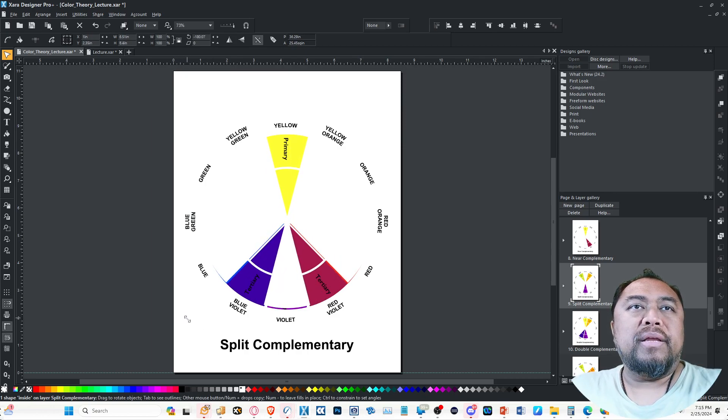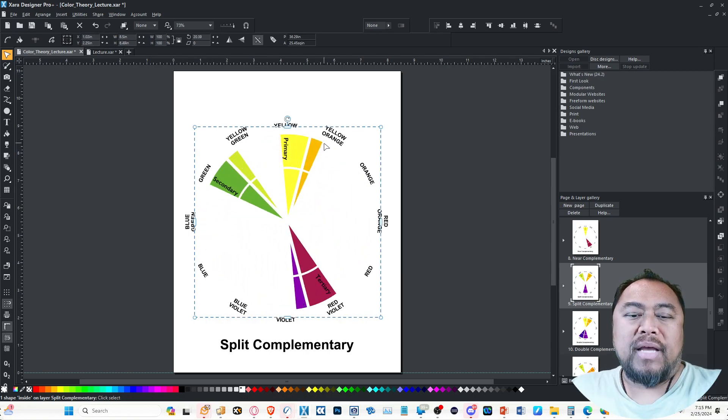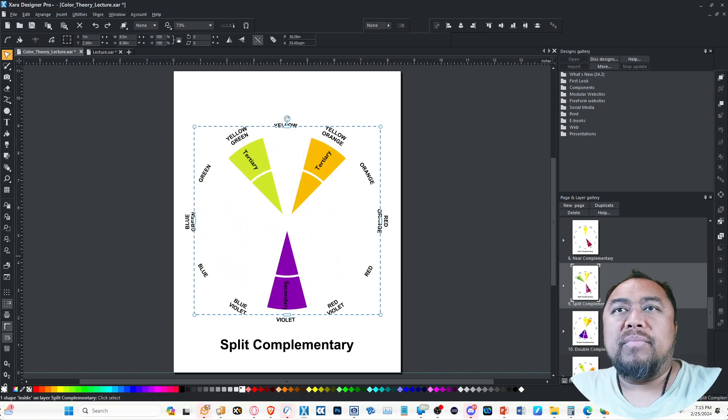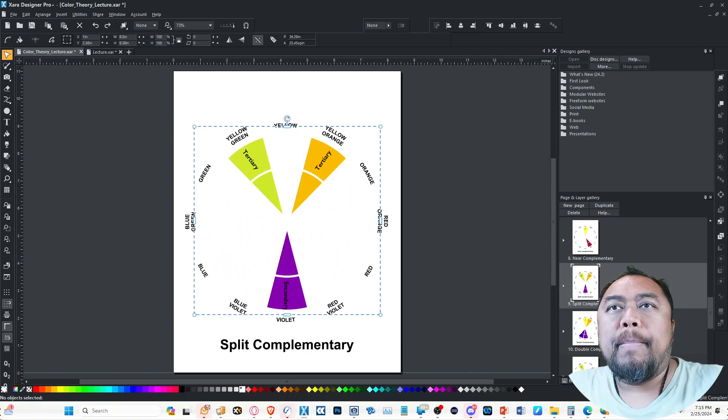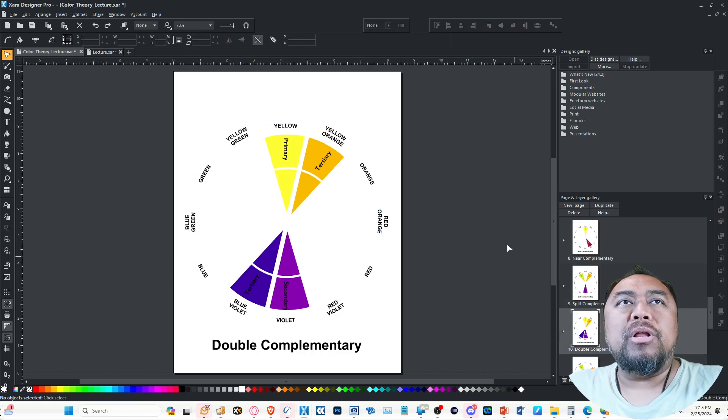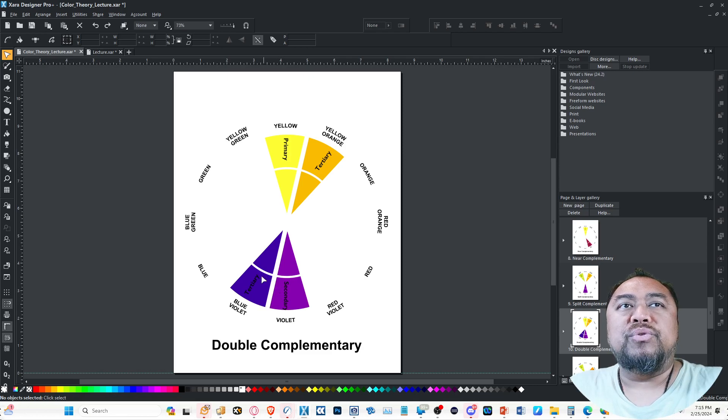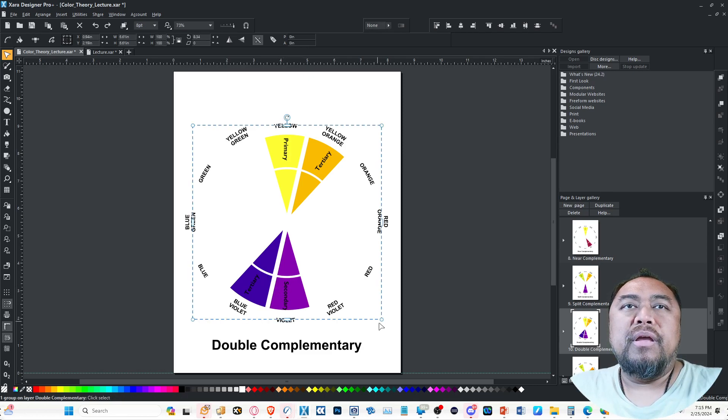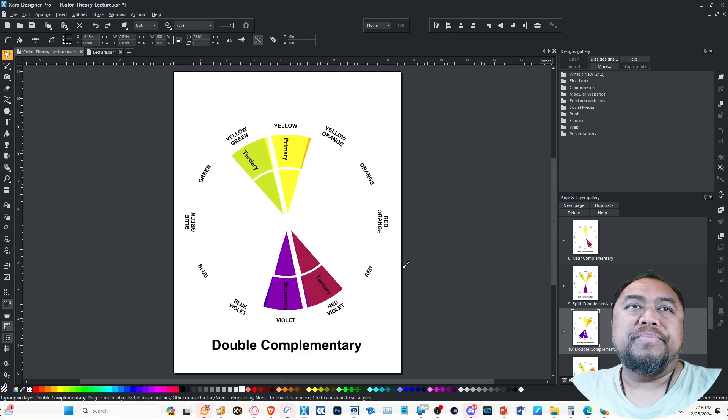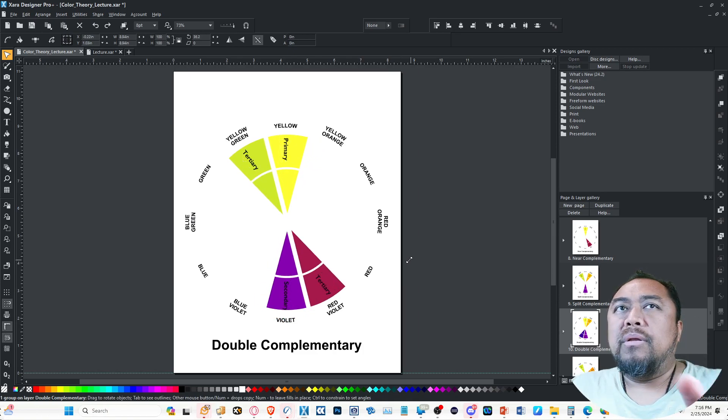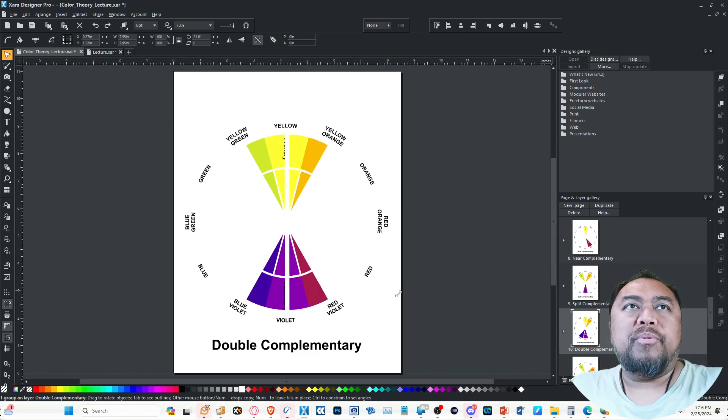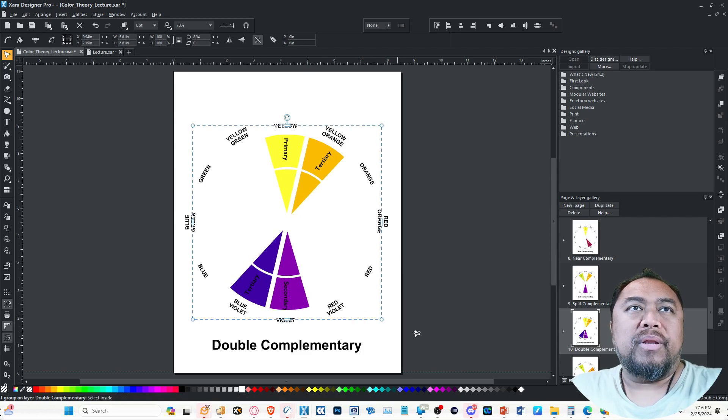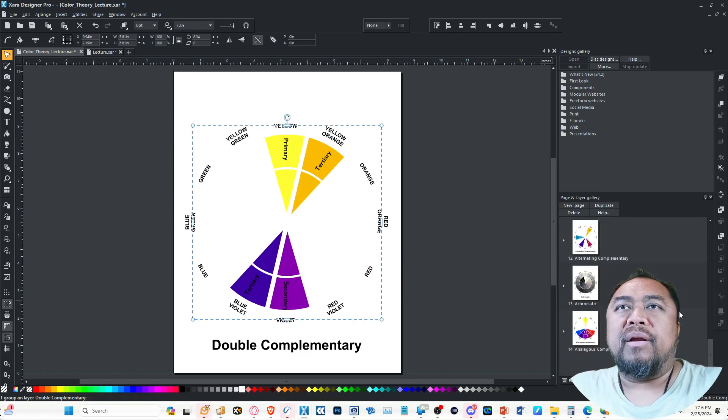Double complementary is where you have two colors next to each other across from two colors next to each other. You can just kind of think of it as just a wider complement, as opposed to double complement. It's splitting hairs.